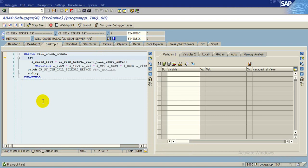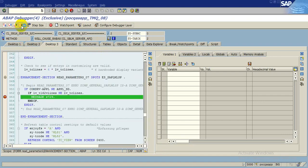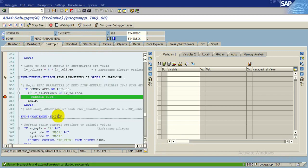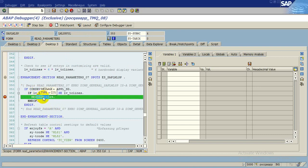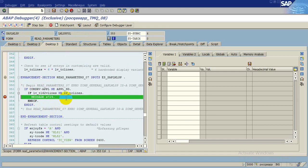Now you go to continue or put F8. Here you find this is the message. So what is happening or what is written like if LV underscore T162V lines is not equal to LV underscore TC lines, then this message will appear.